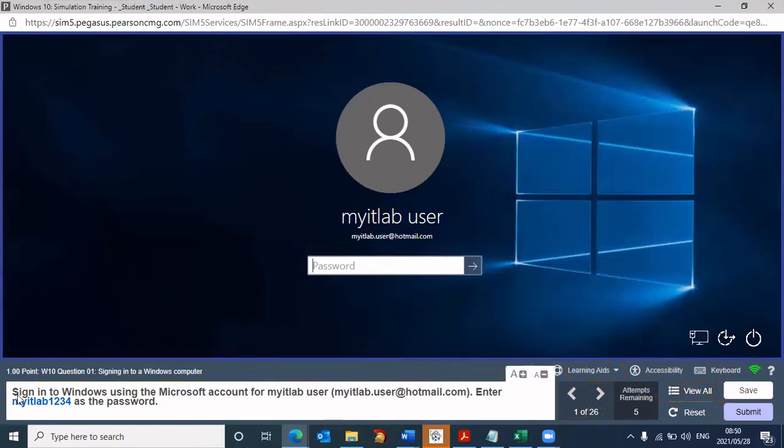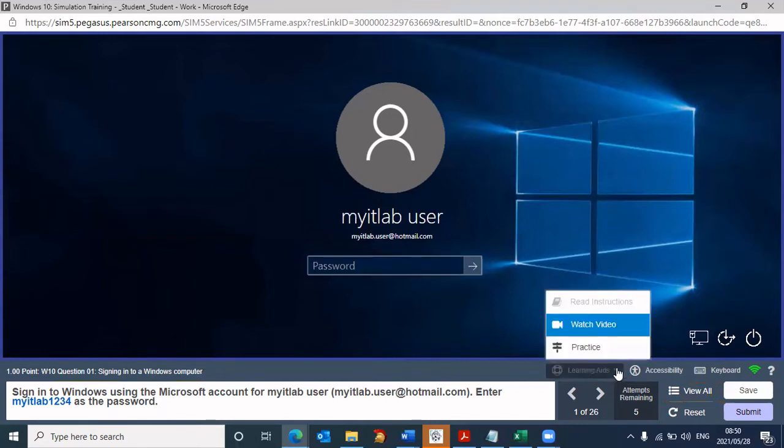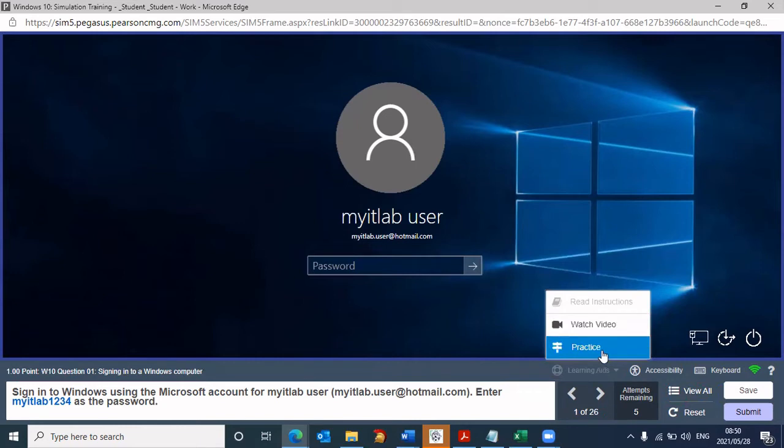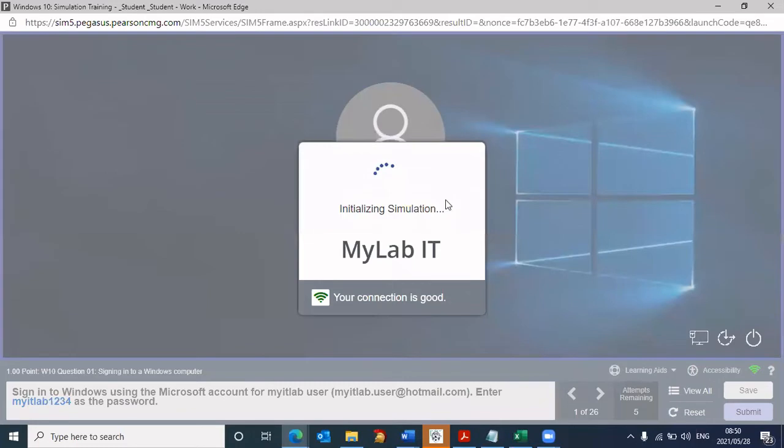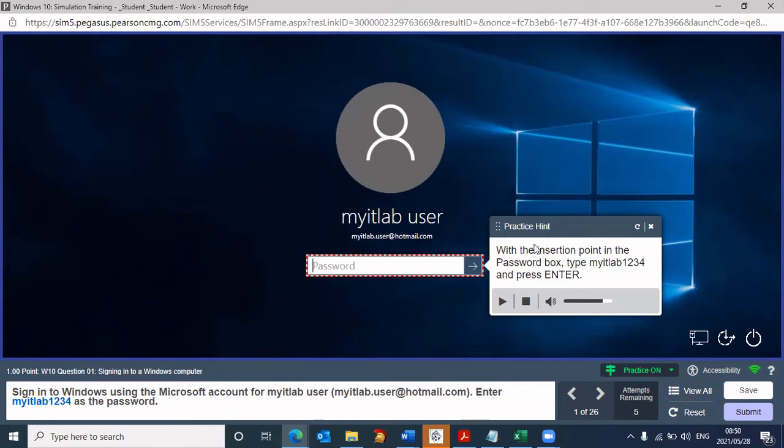As I indicated, here is the question. It says sign into Windows using the Microsoft account for MyITLab user. This is the user. It says enter MyITLab1234 as the password. If I'm not sure what I need to do, then as I indicated, go to learning aids. You have a video you could watch, or you could go to practice. I'm going to click on practice. When I click on practice, it takes me to the practice environment. In the password box, type MyITLab1234 and press enter.